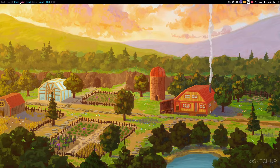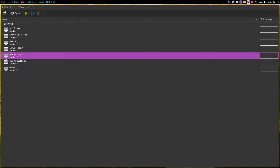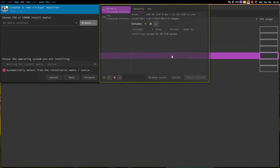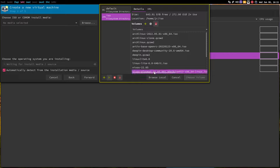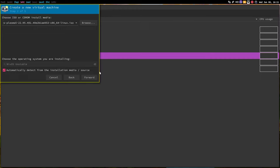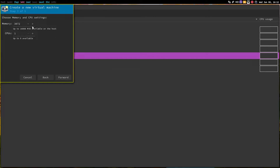Without any further ado let's get started. So first let me open up Virtual Machine Manager. So NixOS 22.05 — this is the installation we did on video using the Calamares installer. We are going to do a new installation. So let's create a new machine, local install media, and then let's browse for the ISO. This is the ISO that uses the Plasma desktop environment. Choose volume. It says NixOS stable but it's not — it is NixOS 22.05. Since it's a very recent release, maybe the VM Manager has not been updated to that fact. Let's go forward.